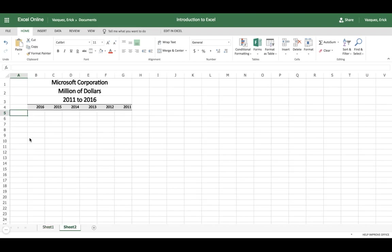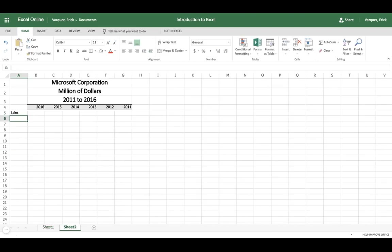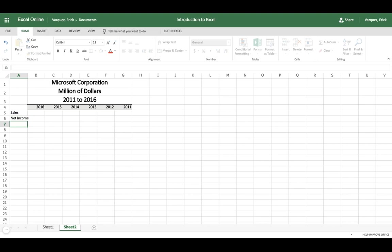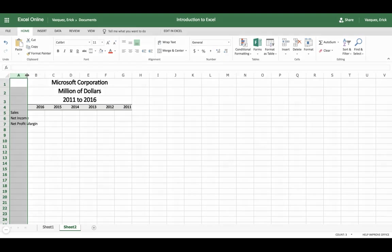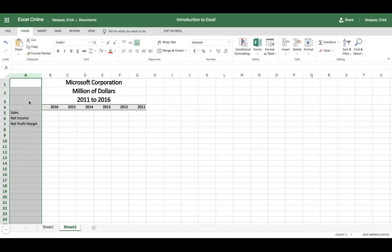So now we can go ahead and enter the titles. We've got Sales, we got Net Income, and then we have Net Profit Margin. Just like that. Now you notice again we have the same problem here where the text will overlap to the next column. In order to adjust it, just go ahead and click the A column, drag the mouse to the right, and you'll see two arrows there. Double-click and now you can adjust.